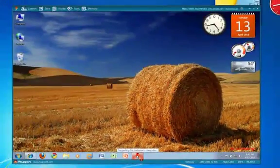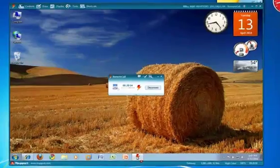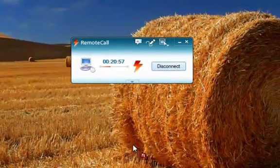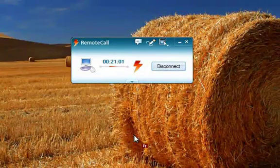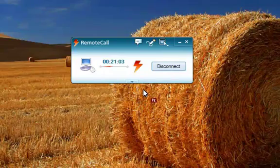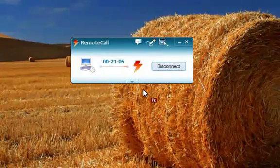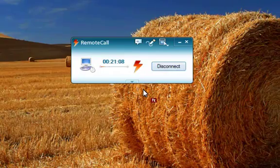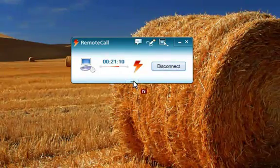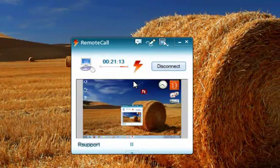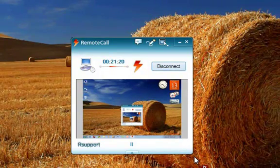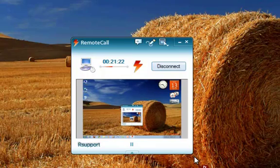Next, we'll take a look at the customer interface, which we call the session status window. This is what the customer will see on their desktop during a session. This window gives you and the customer basic connection details such as current connection time, who has control of the mouse and keyboard, as well as what screen information is being shared. The arrow at the bottom of the session status window expands the preview pane, showing exactly what the representative can see in the Remote Call Viewer.